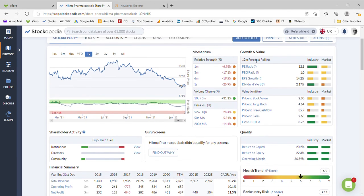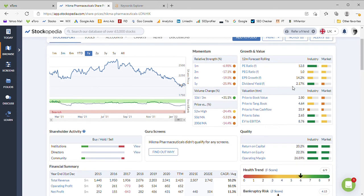Looking at the value metrics, we've got a price earnings ratio of 12.8 which is good for the industry average for the market and a dividend yield of just about 2% which is good for the industry, not so good for the market.